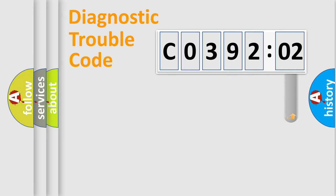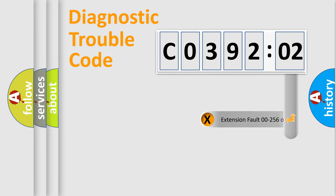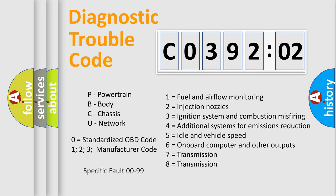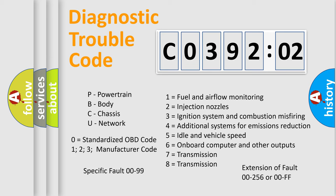The add-on to the error code serves to specify the status in more detail, for example, a short to the ground. Let's not forget that such a division is valid only if the second character code is expressed by the number 0.